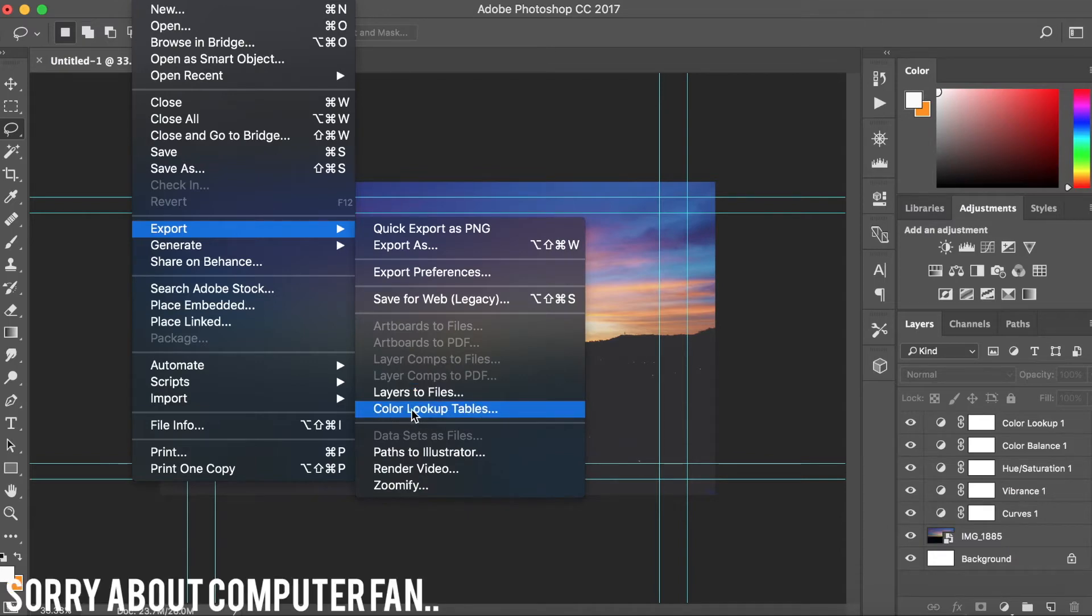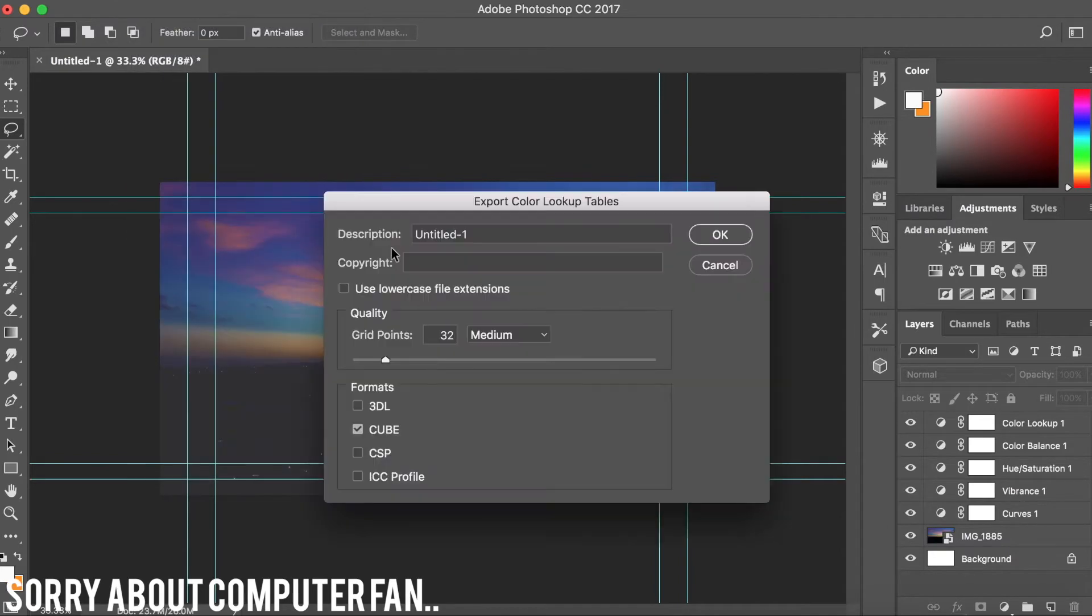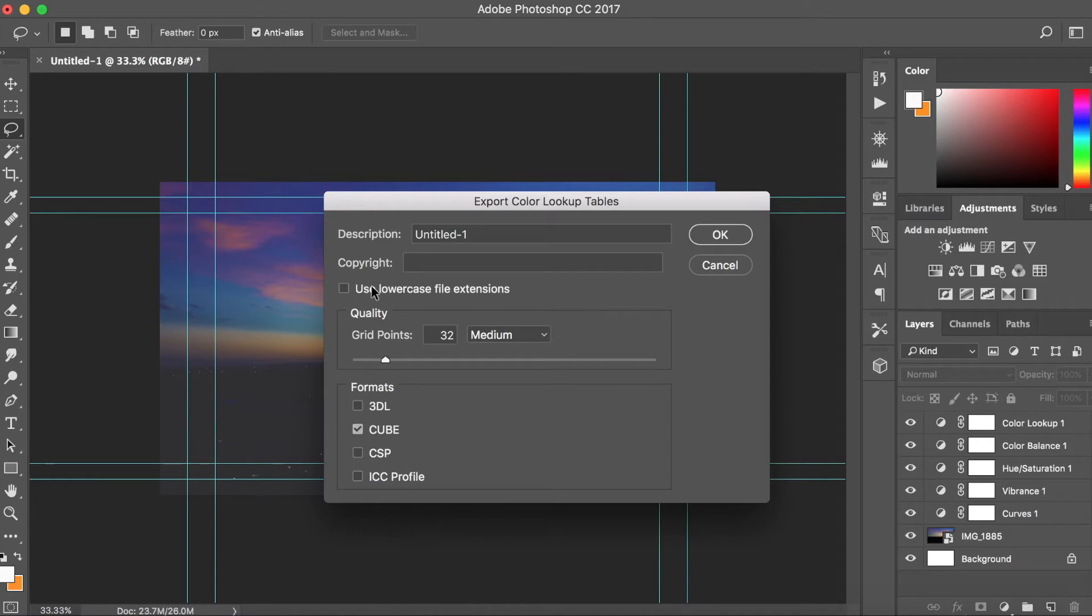Then I'm going to leave the description, so it doesn't really make a difference. It's copyright if you want to copyright your LUT. I'm going to leave that though.